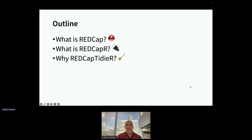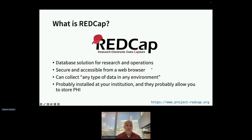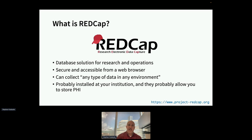In this talk, I'll briefly cover: what is REDCap, what is REDCap R, and why REDCap TidyR. REDCap, for those who don't know — which I think is the minority — is a database solution meant to support research but also used for clinical operations. It's secure, accessible from a web browser, and can collect any type of data in any environment. It's probably installed at your institution, allows you to store PHI, and is free for members of the REDCap consortium, which includes many institutions.